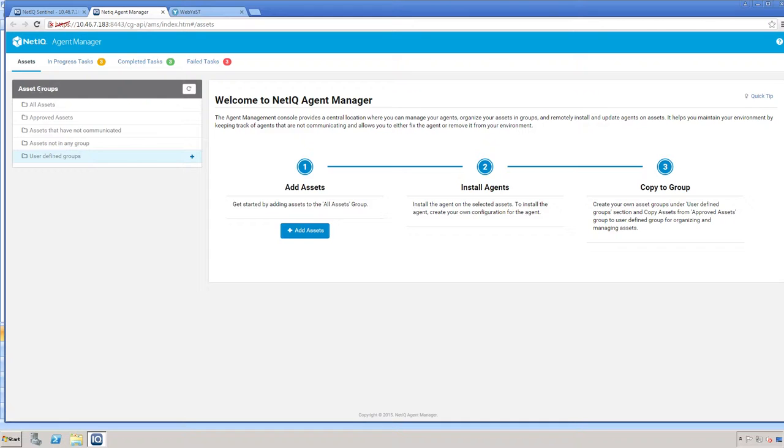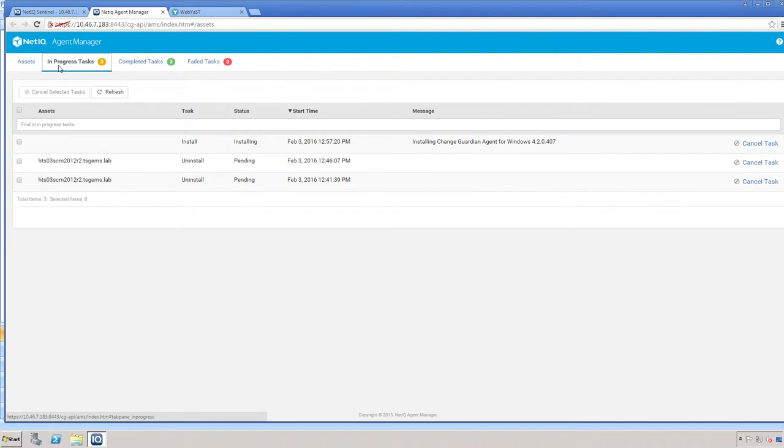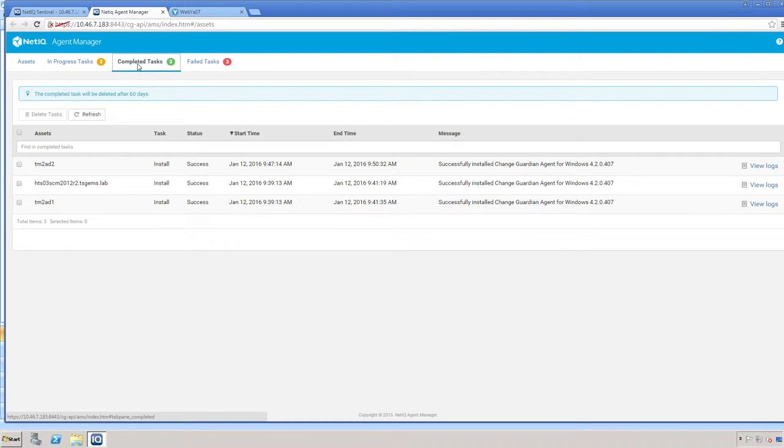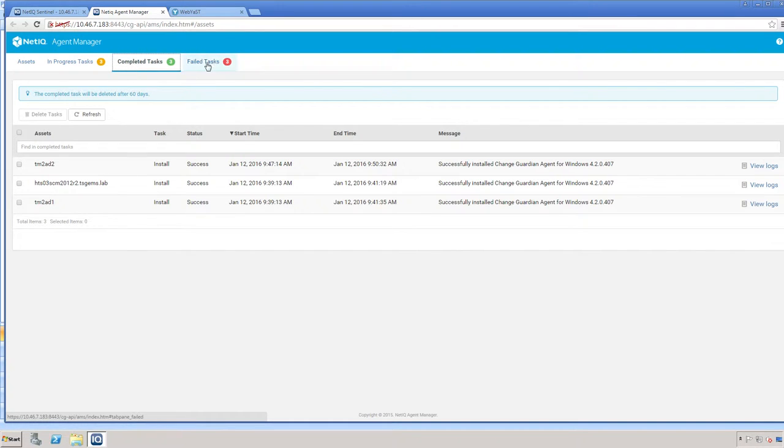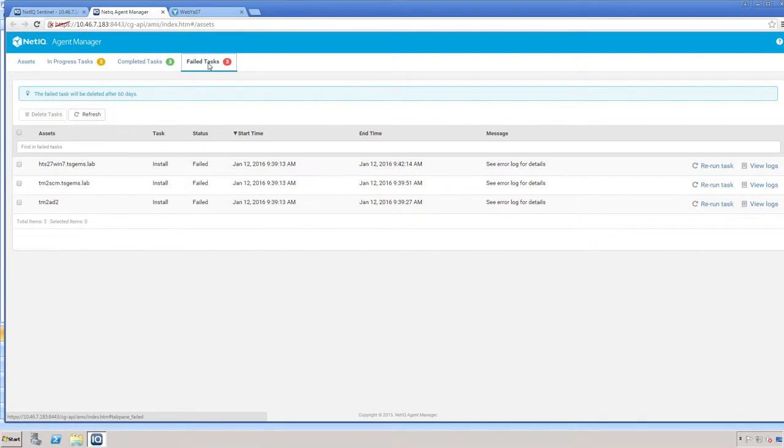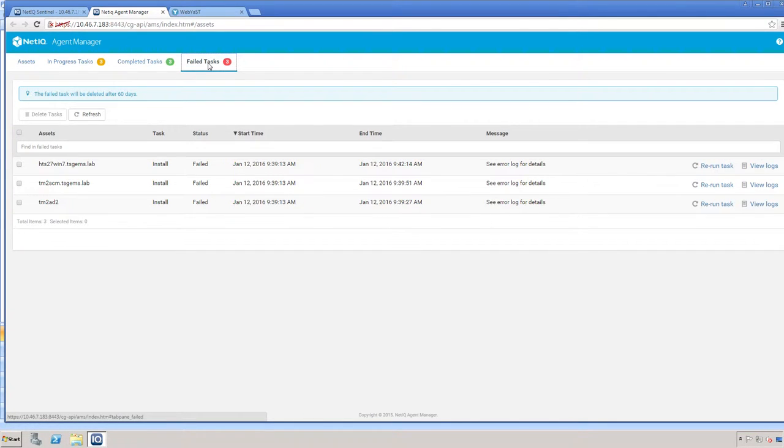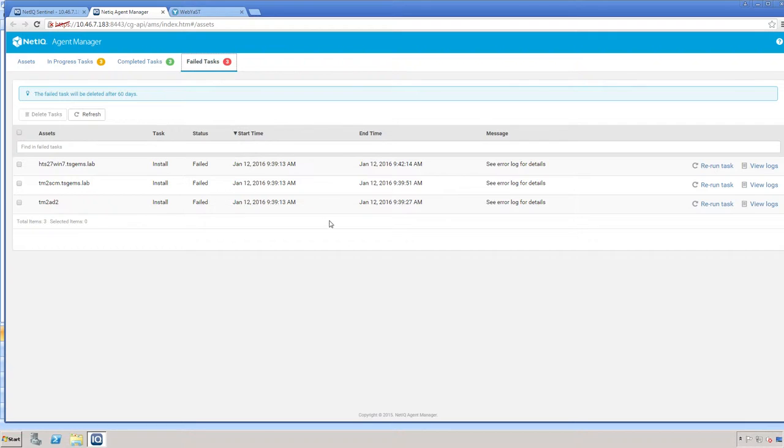In the Agent Manager, you have any tasks that are in progress, your completed tasks, which includes only successful tasks, your failed tasks. The failed task shows any task that has failed to complete when it was executed. The failed tasks are the only tasks that will contain logs.